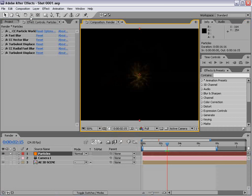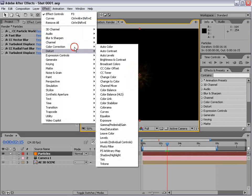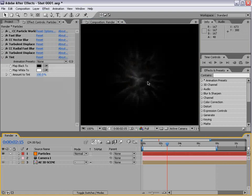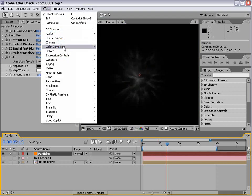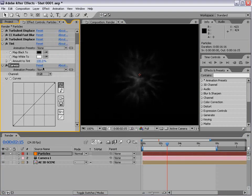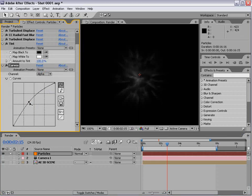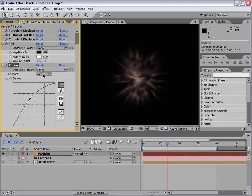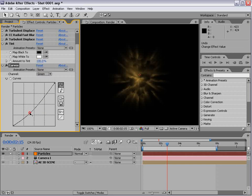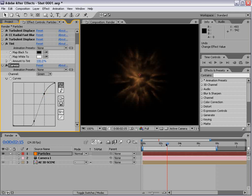I'm going to choose effect color correction tint, which will decolorize it. Then choose effect color correction curves. We'll bring up the alpha to make it more intense, go to the red channel and bring up the red, go to the blue channel and bring that down, then the green channel to create a curve.